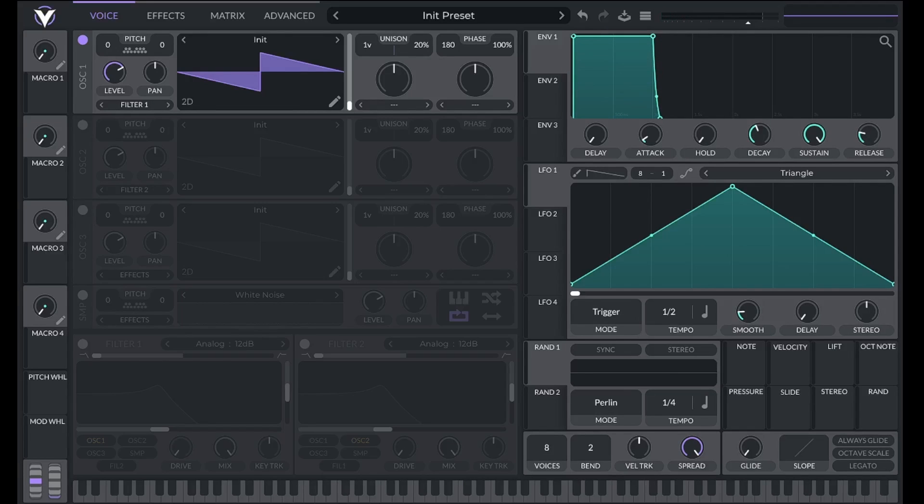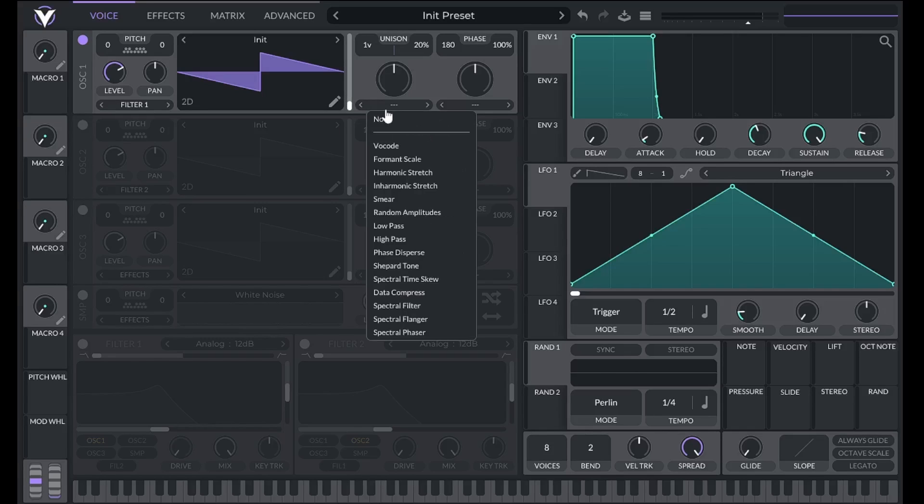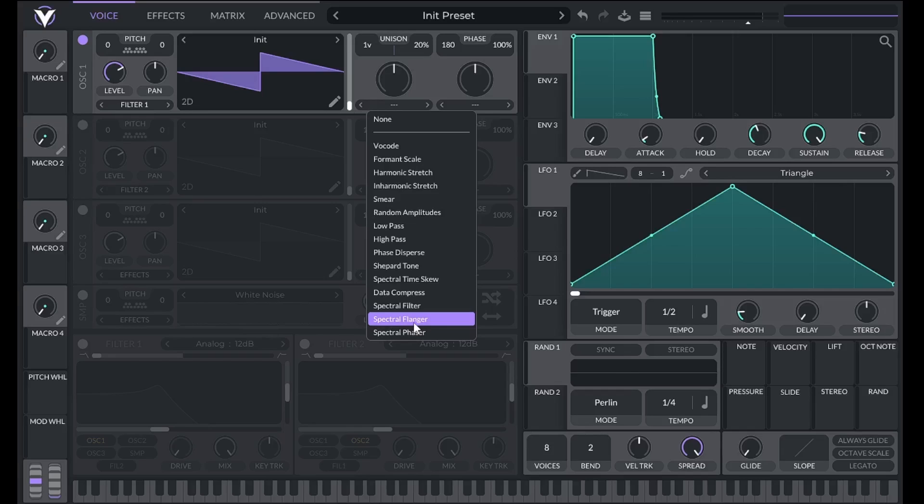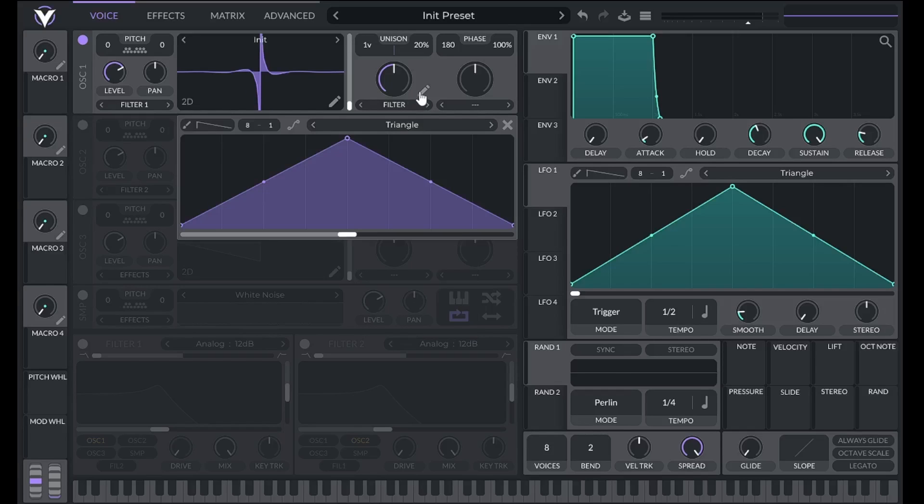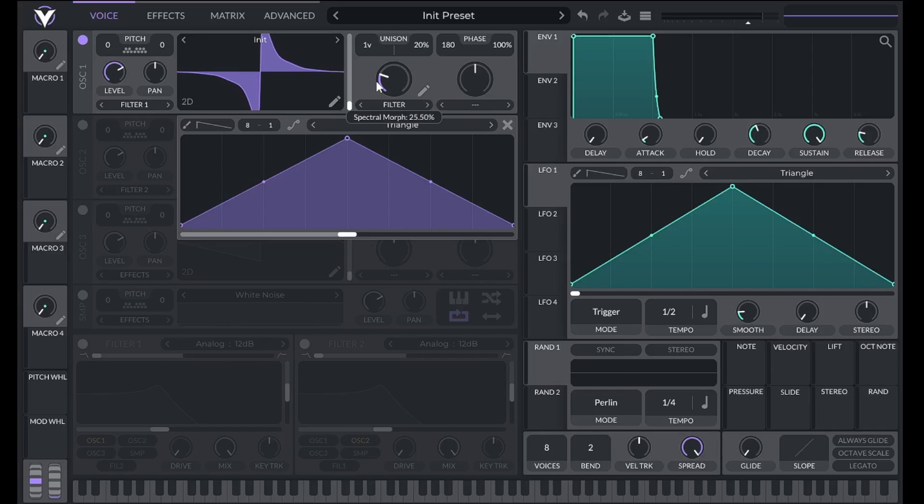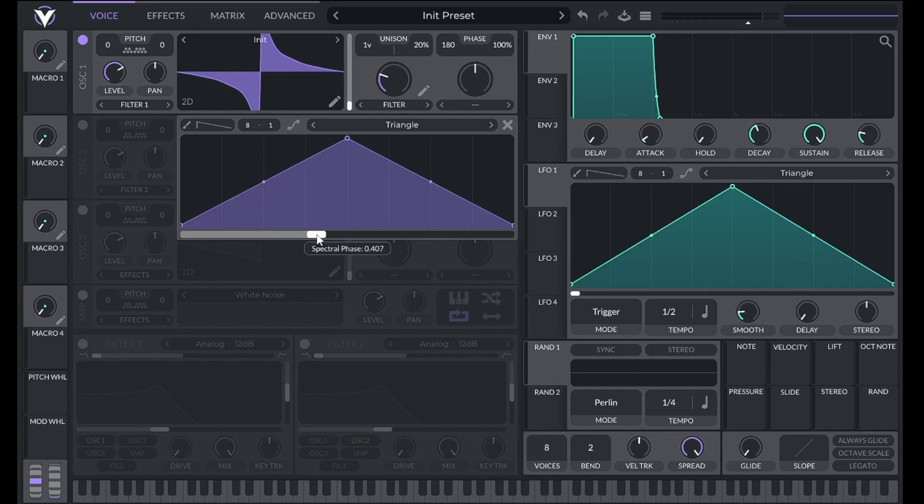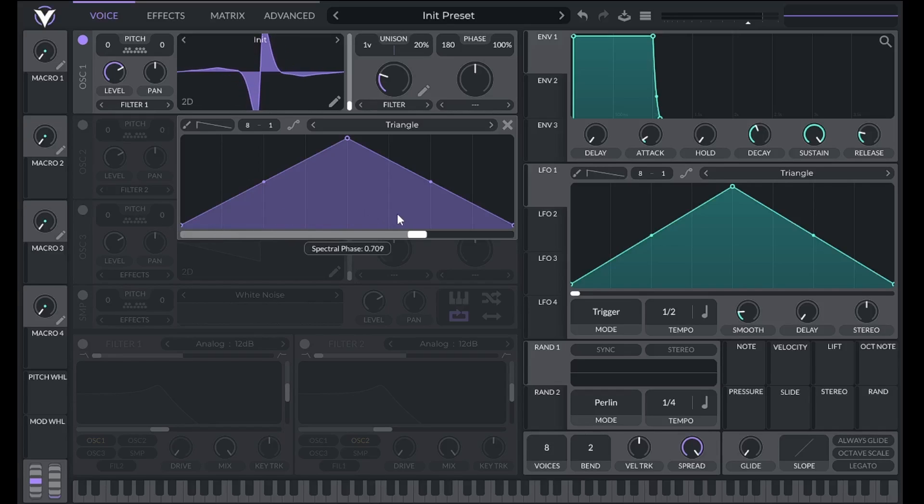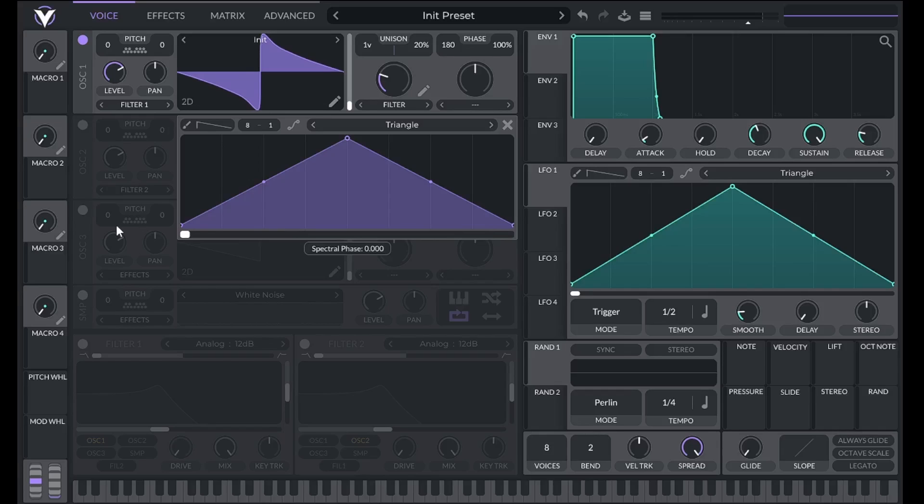If you have Vital version 1.5 or later, you have access to these spectral filters here. These let us draw the shape of our filter by clicking the pencil icon here. The cutoff is controlled by the knob. That cutoff is represented by the middle point of the x-axis. The phase slider controls how much of the frequency spectrum the filter applies to, with left being a broader range and right being a narrower range.